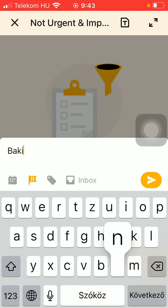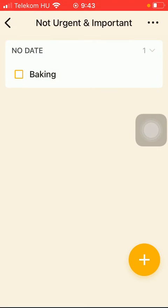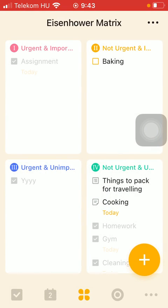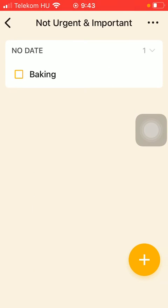Type in your task and tap on this send button. So now you have added your task to this section.